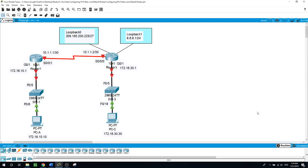Hello, this is Sal. Today's practice lab will be about configuring IP version 4 static and default routes. A router uses a routing table to determine where to send packets. The routing table contains a set of routes that describe which gateway or interface the router uses to reach a specific network. Initially, the routing table contains only directly connected networks. To communicate with distant networks, routes must be specified and added to the routing table.